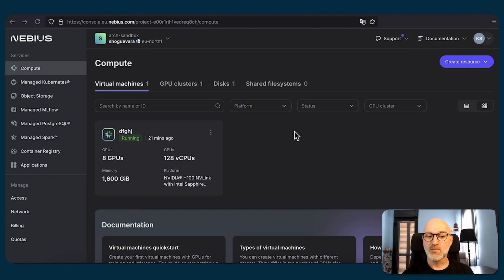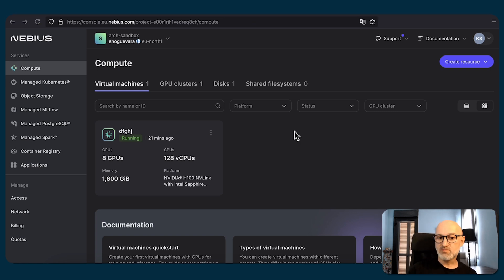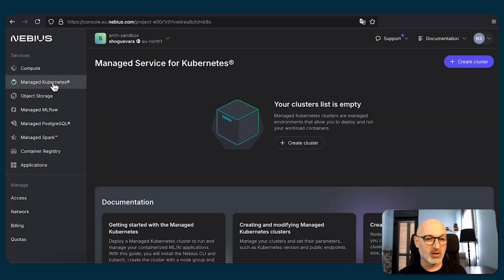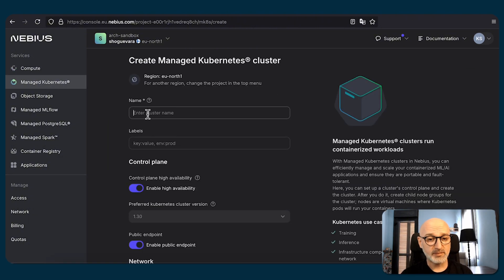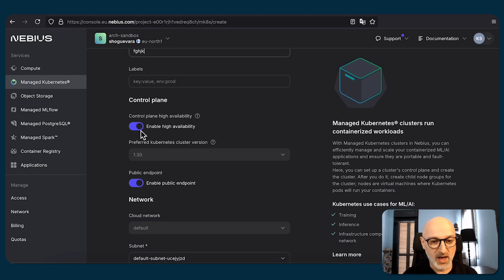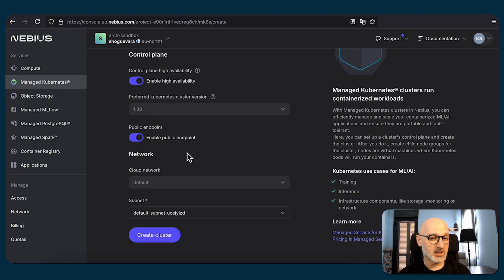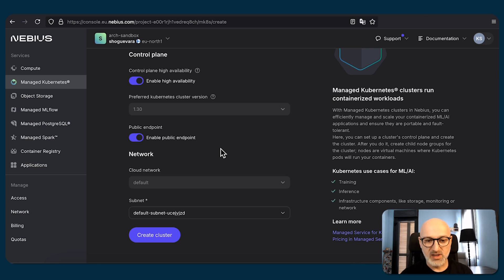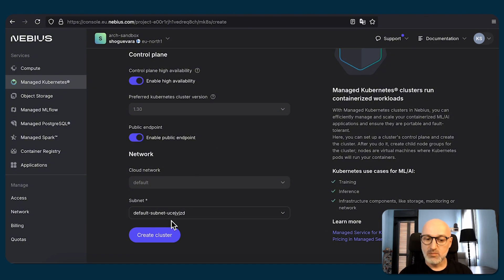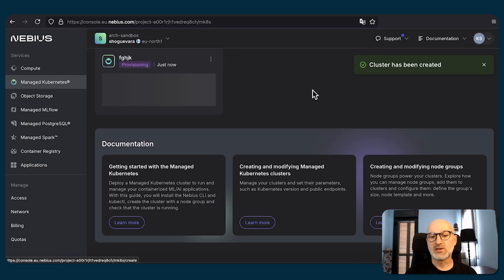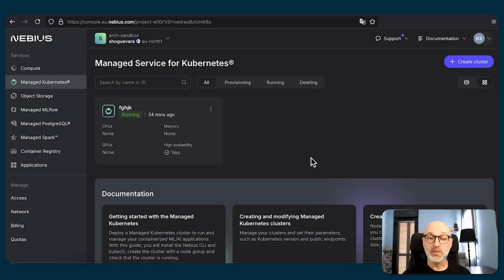But let us switch to the next service, which is Managed Kubernetes, and try to recreate almost the same configuration, but maybe with a couple of VMs being part of a node group. Let's go to Managed Kubernetes, press Create Kubernetes Cluster, give it a name, configure the High Availability option — which I recommend keeping on for production systems — and the public endpoint if you need management tools to access the Kubernetes cluster. Once that's done, configure the network part, press Create Cluster, and wait until the cluster is deployed. Once finished, it will switch to the green running state.